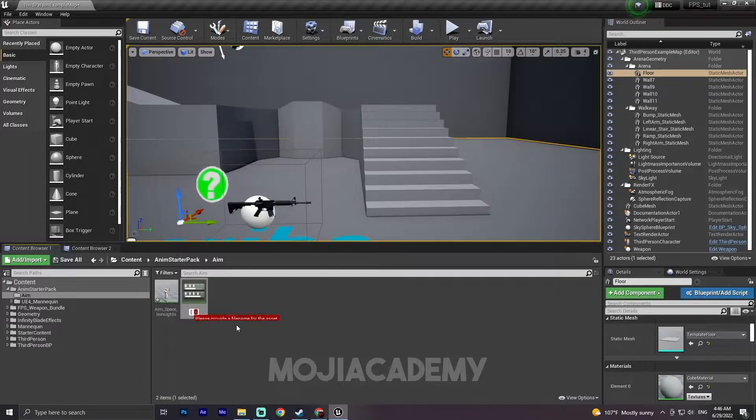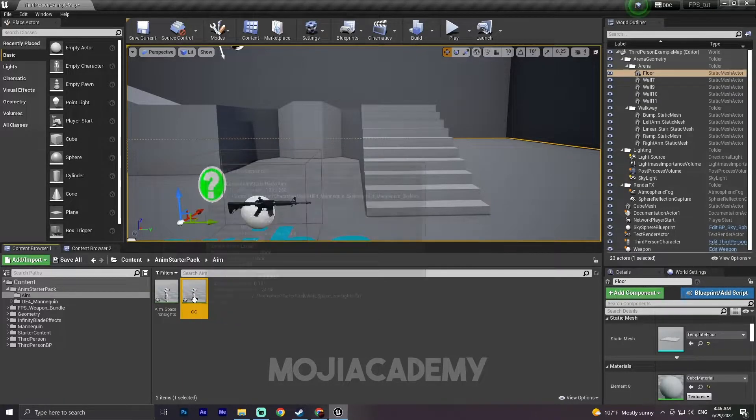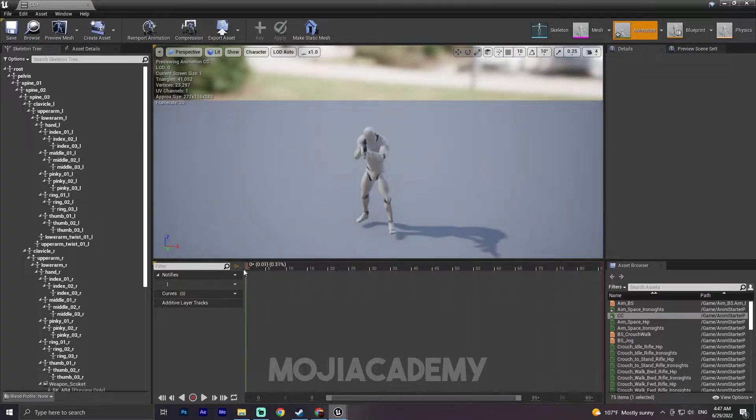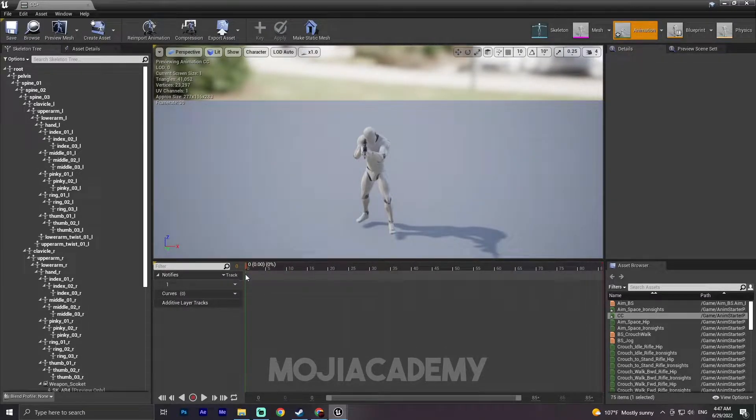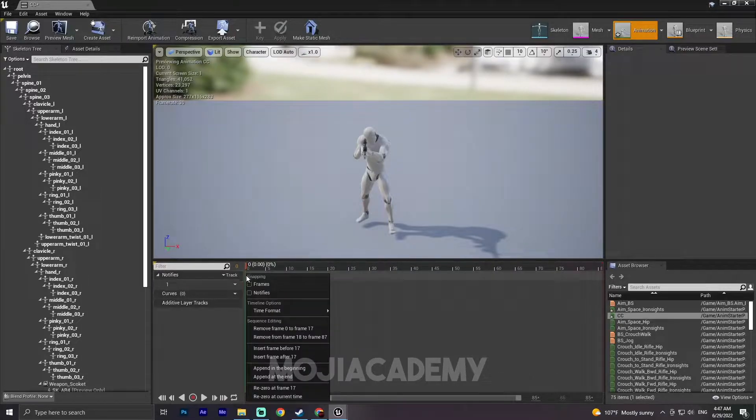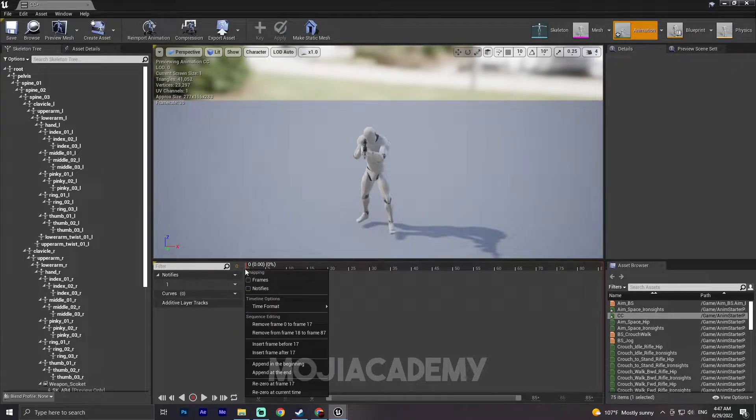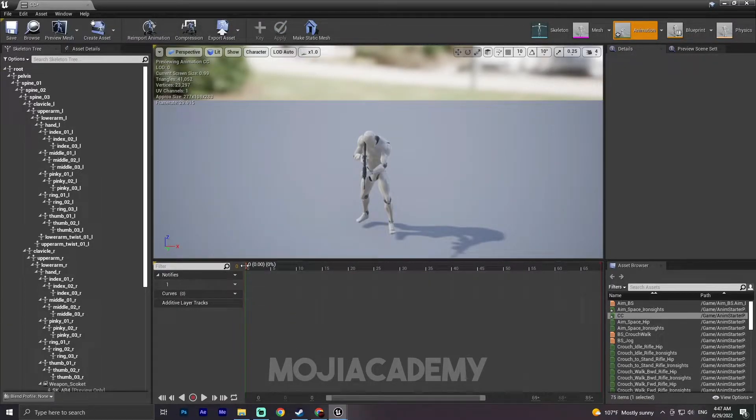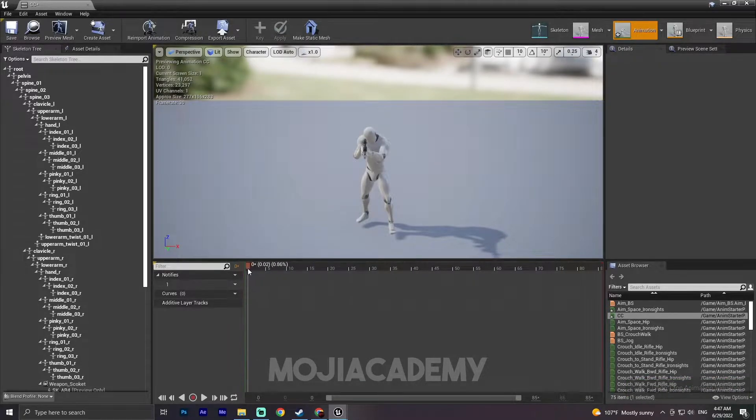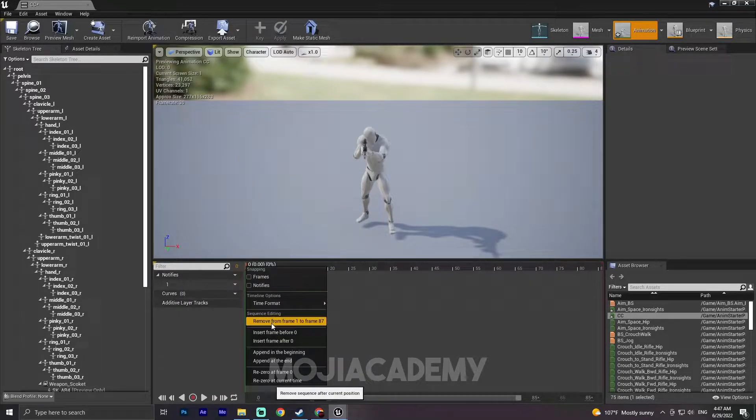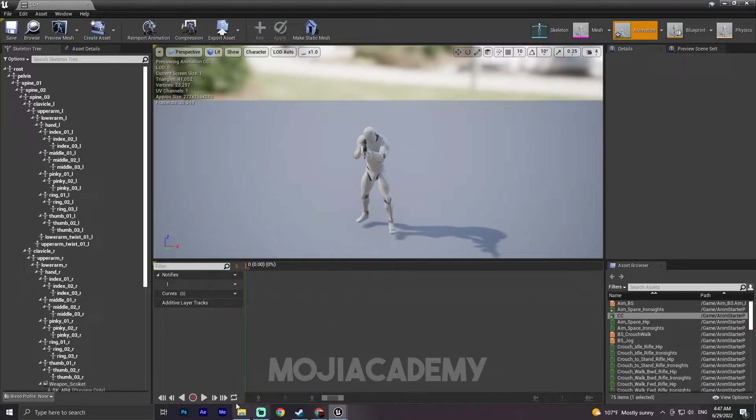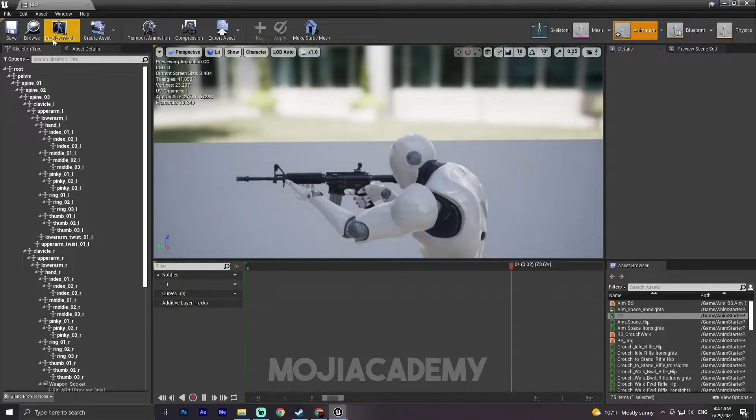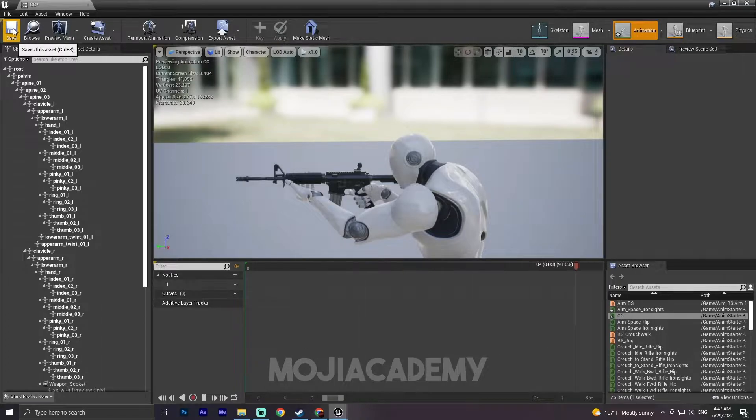I'm gonna call it CC mean. So drag your timeline to the start of this timeline, right click, remove from 0 to 70. 87. If I play now we have one single frame animation. This is going to be our center animation.